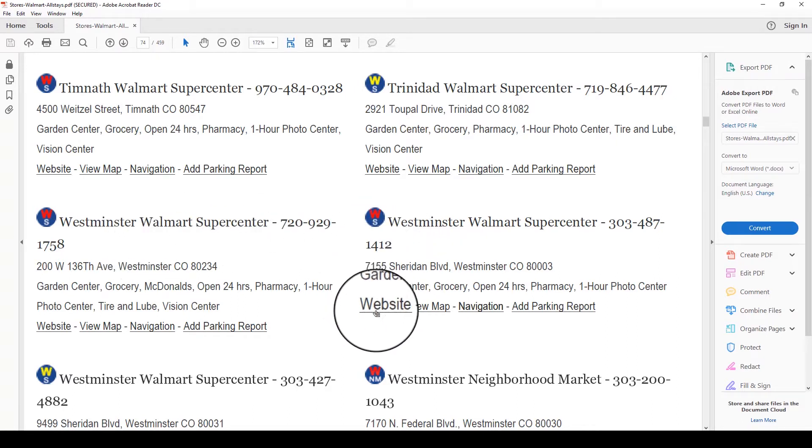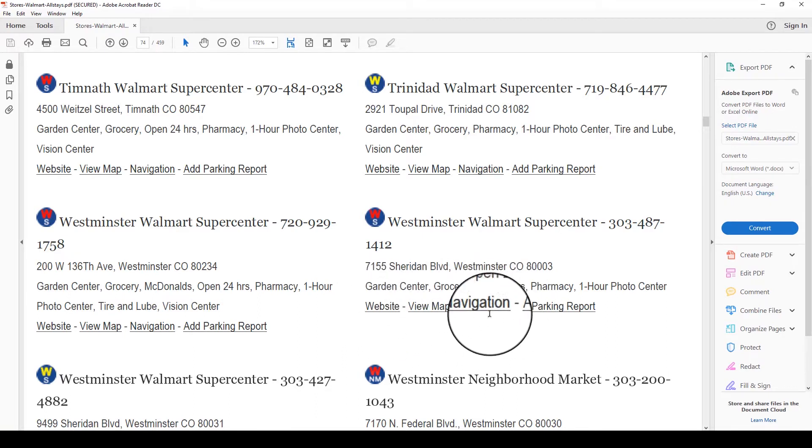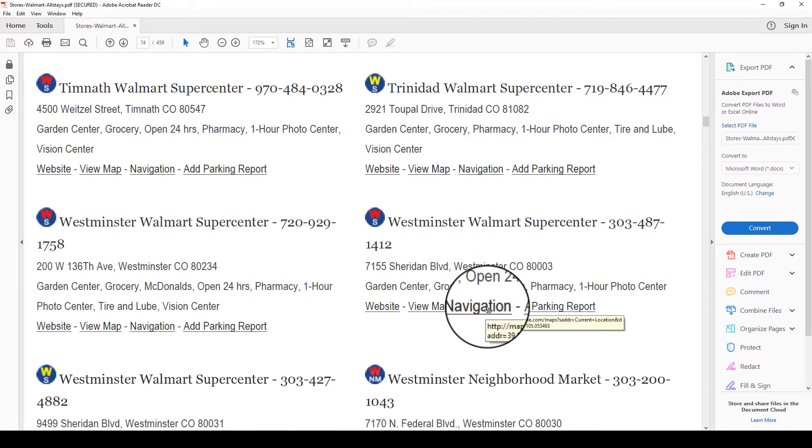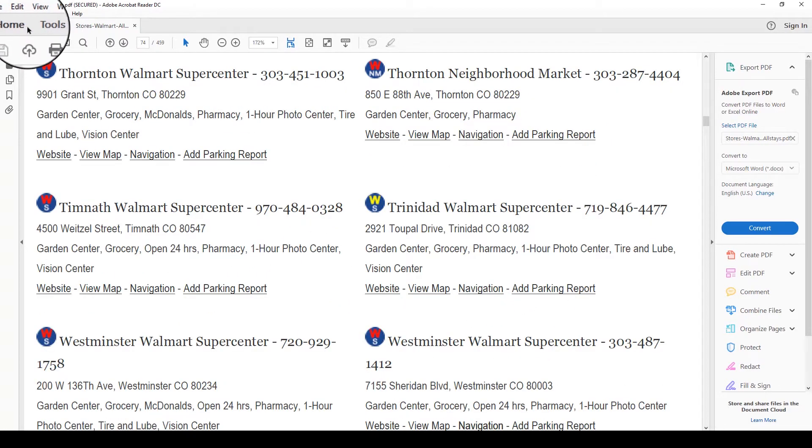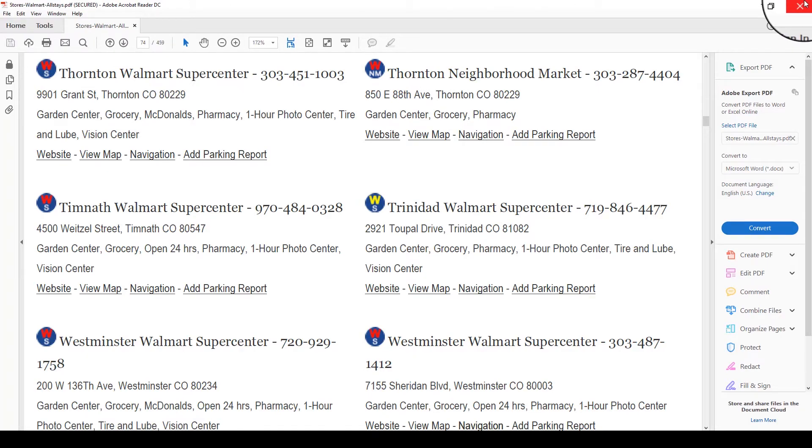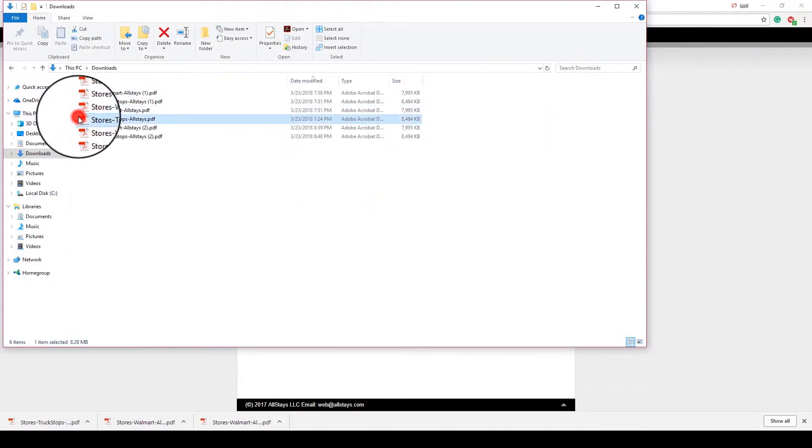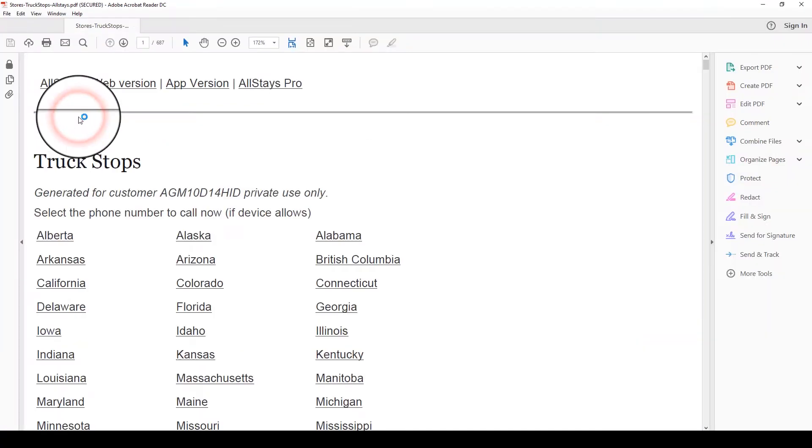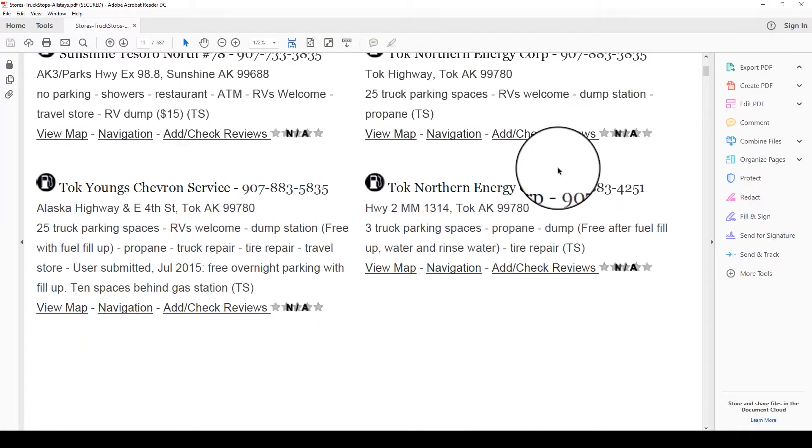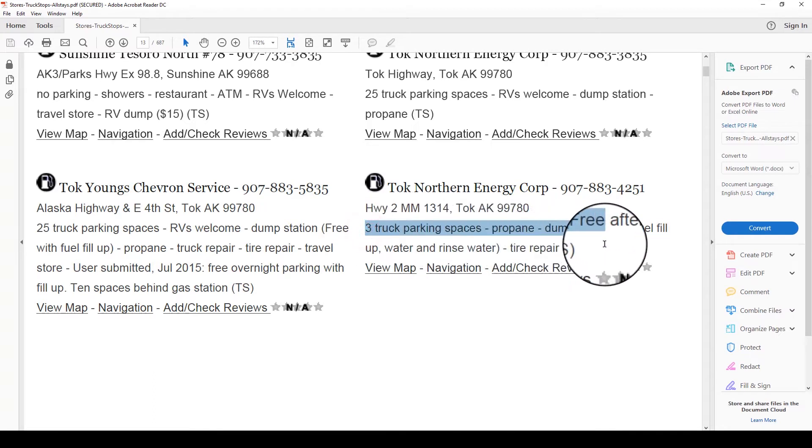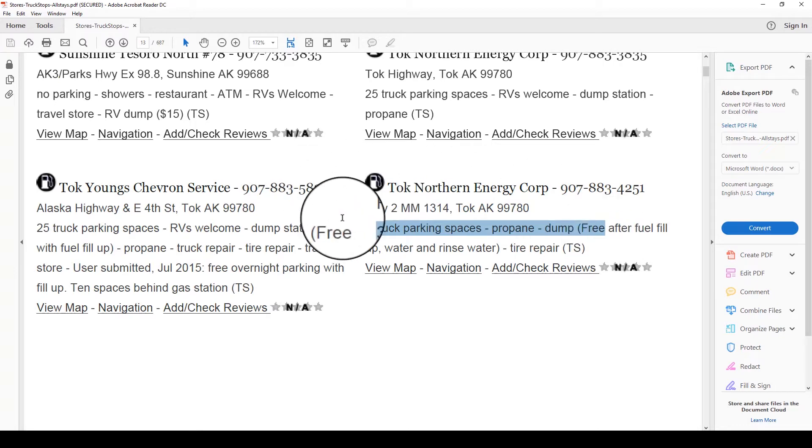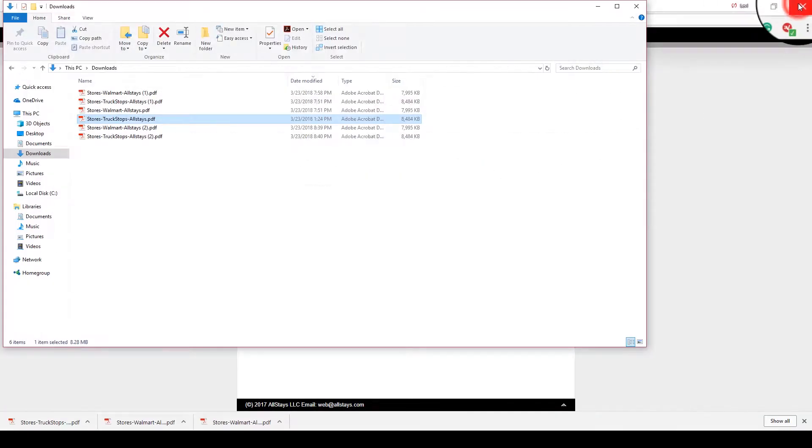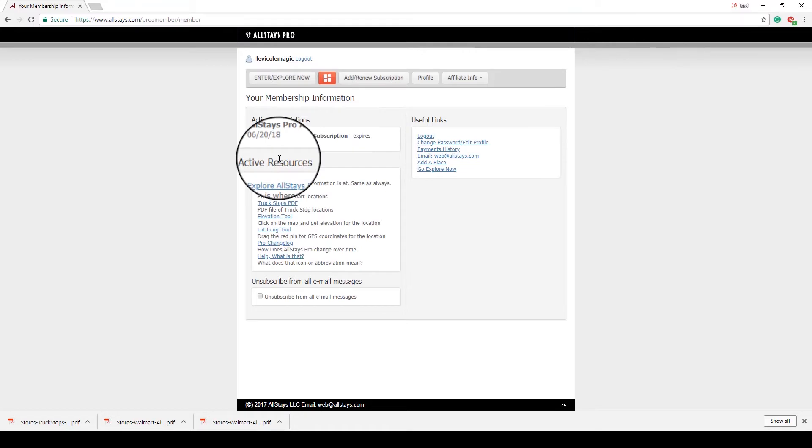Now, if you do happen to have internet, these links actually work from the PDF, view it on the map. This will go to Google Maps and so on. The truck stop PDF is exactly the same thing as the Walmarts one, with the exception of it gives truck stops with the phone numbers, and it also gives a brief description of what that truck stop offers. So same thing, if you don't have internet and you need to either find a Walmart or you need to find the nearest truck stop that's coming up, these lists can be really convenient. You can download those once you log into AllStays.